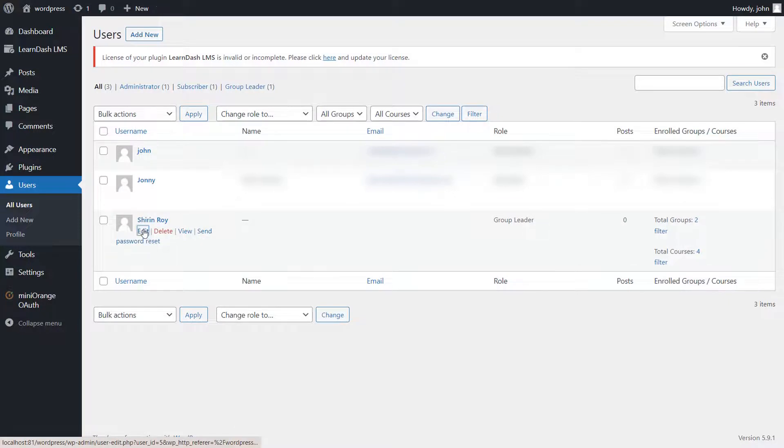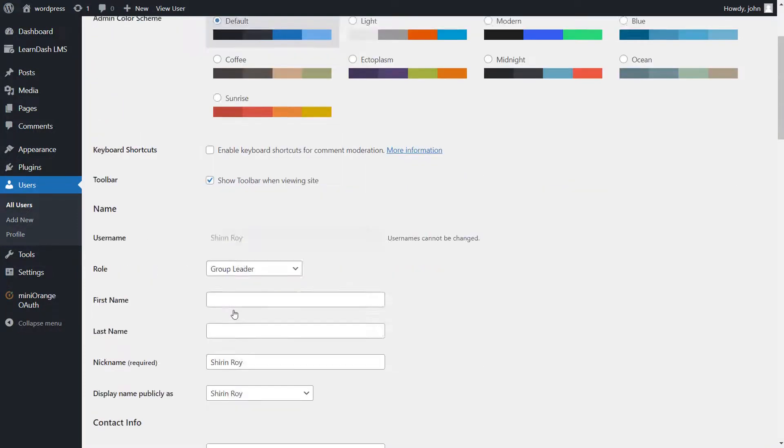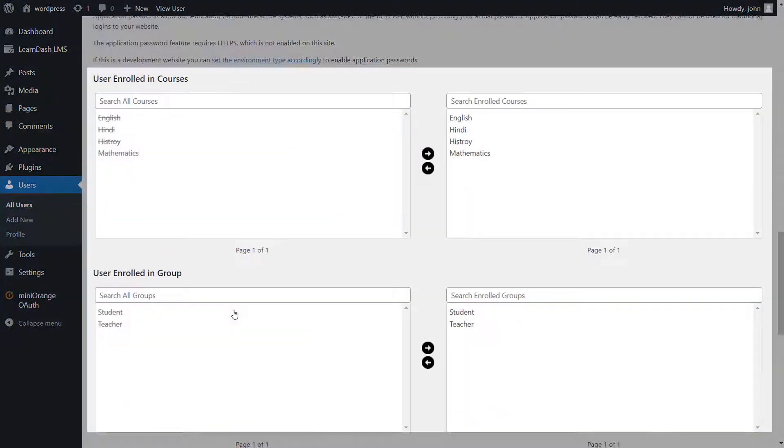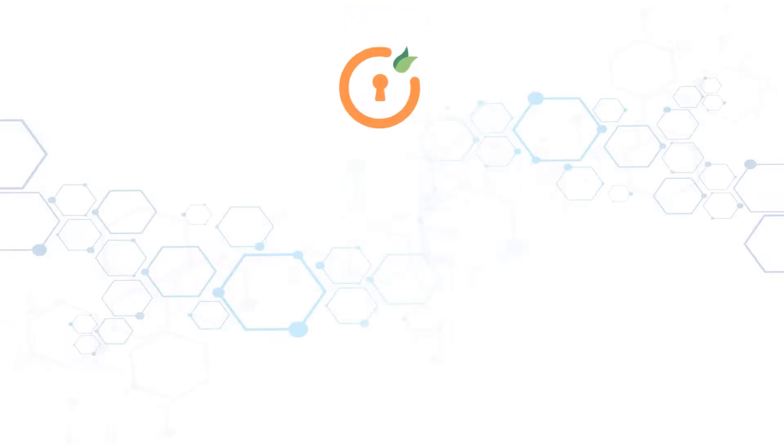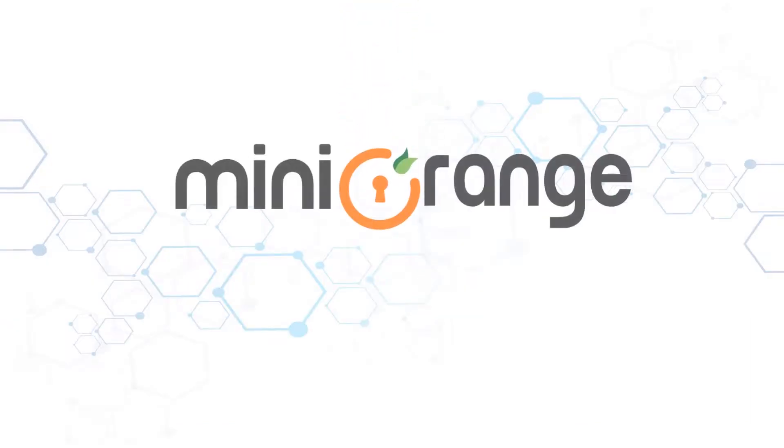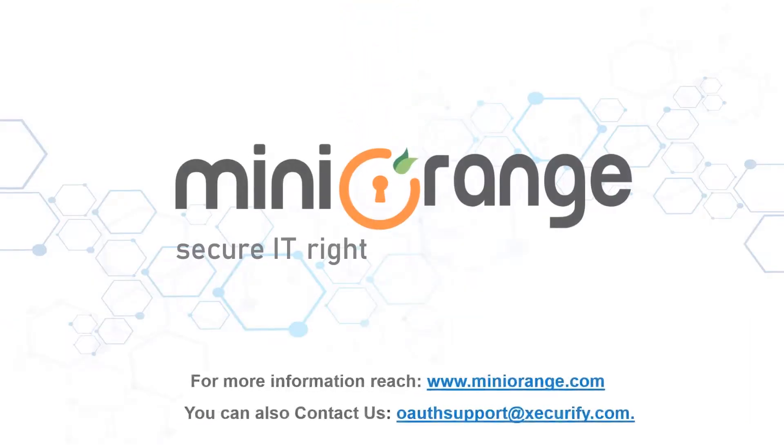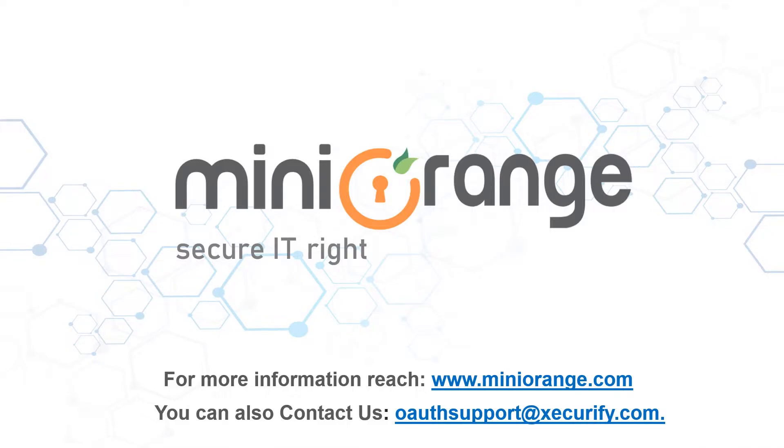Click on Edit option and confirm if LearnDash group and courses are added to the user profile. Thank you for watching this video. For any other questions, drop us a query on OAuth support at Securify.com.